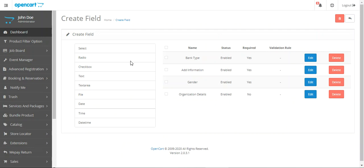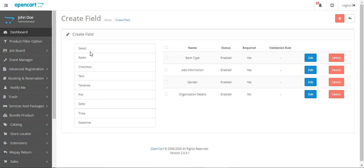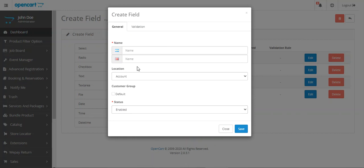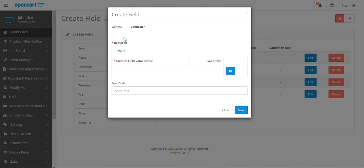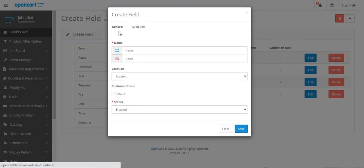Let's go to Create Field. The admin would be able to create multiple fields as required. You can see we already have the organization details and gender option that were visible at the storefront. Here we have different options to create custom registration fields. For example, selecting the radio button type brings up the Create Field pop-up, where we can configure the general settings and also have a tab to validate the particular field.